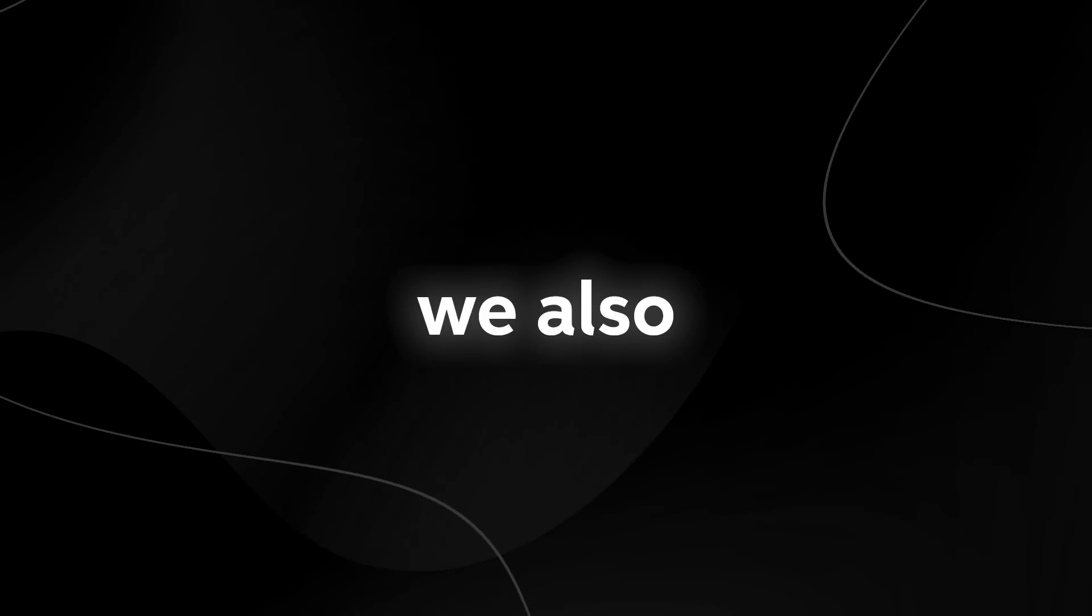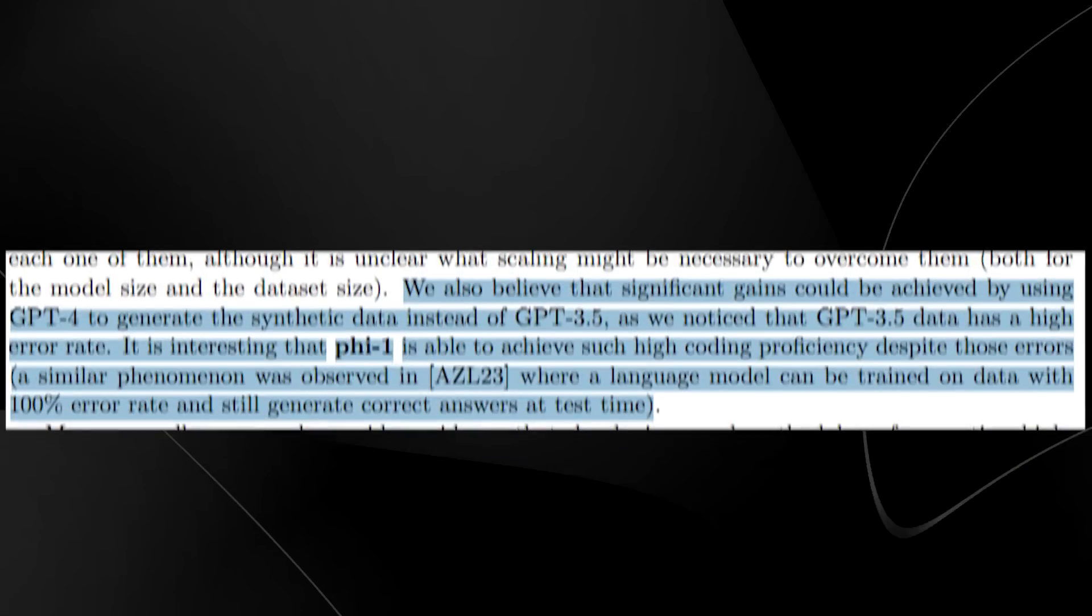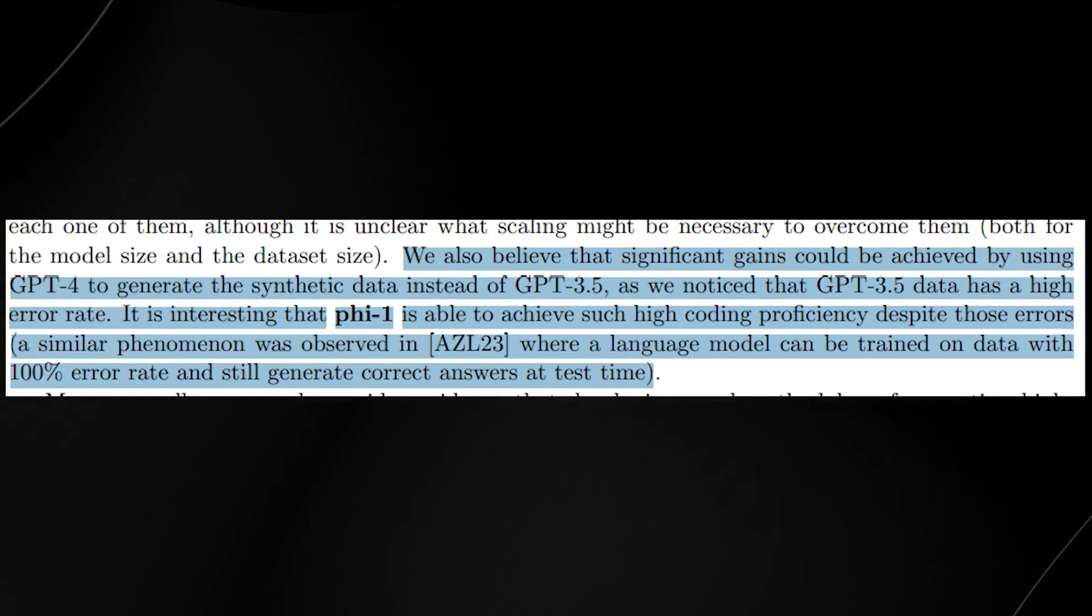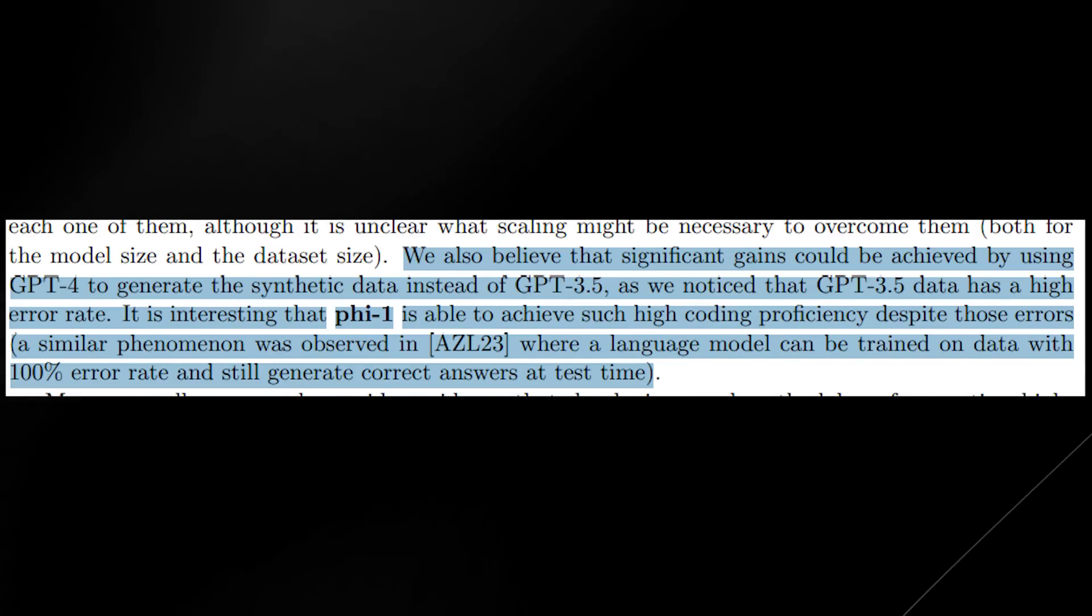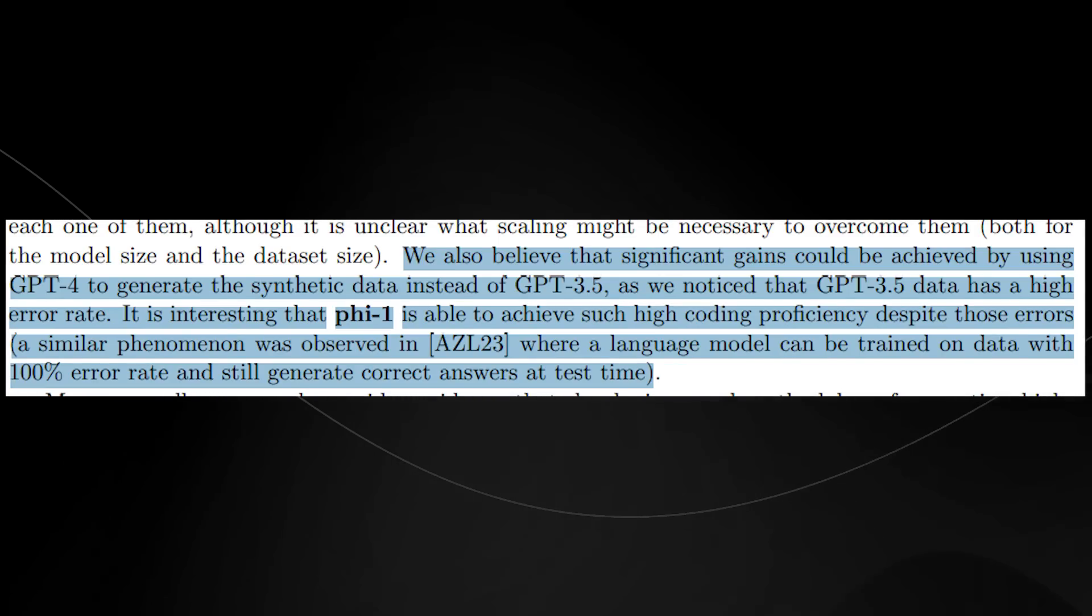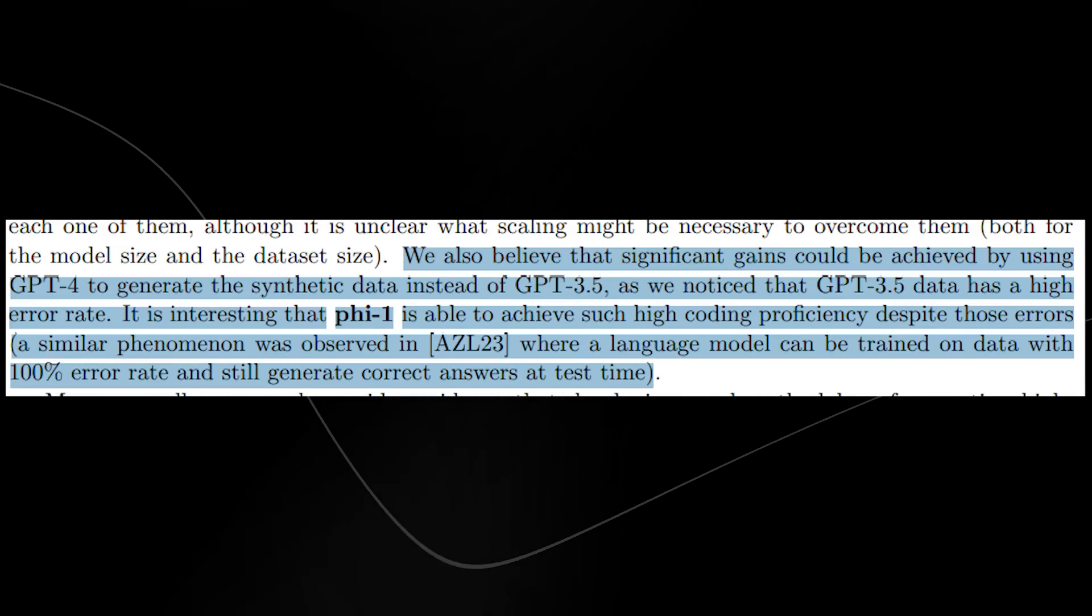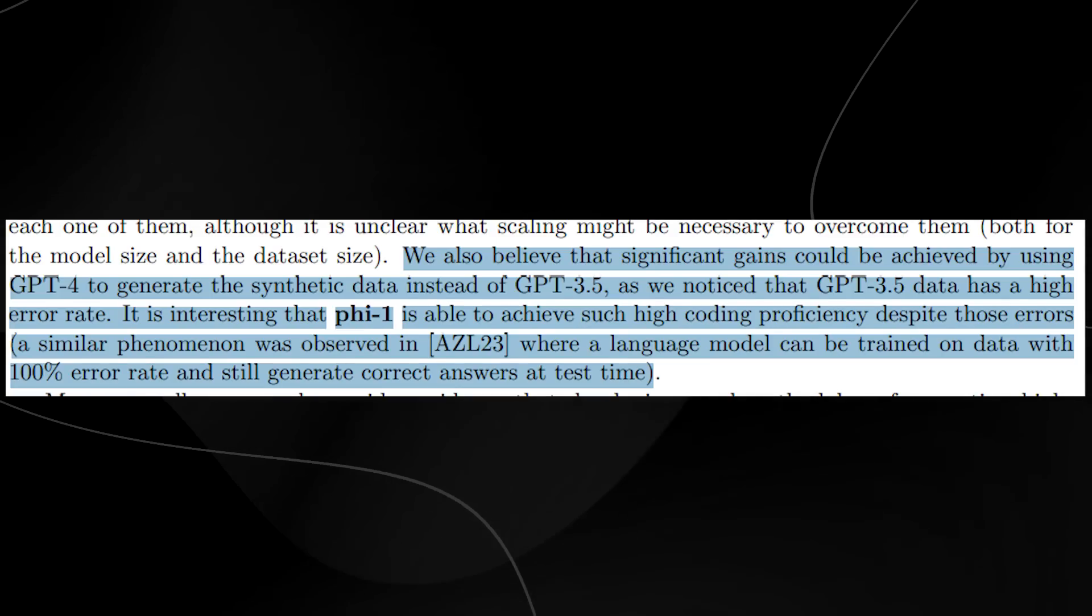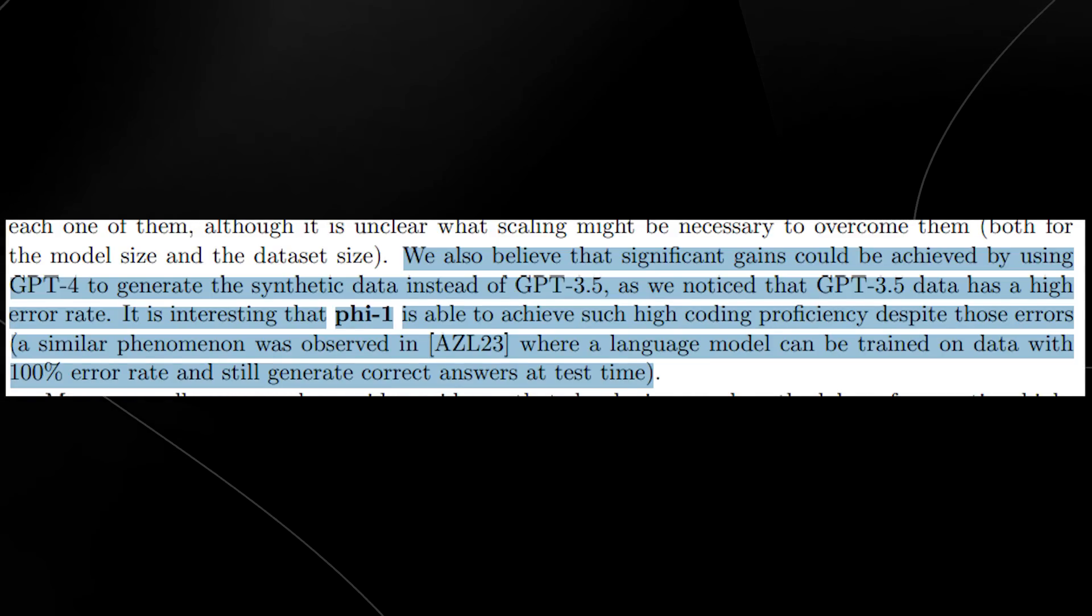One of them that I did talk about earlier was that they noted we also believe that significant gains could be achieved by using GPT-4 to generate the synthetic data instead of GPT-3.5, as we noticed that GPT-3.5 data has a high error rate. It is interesting, though.